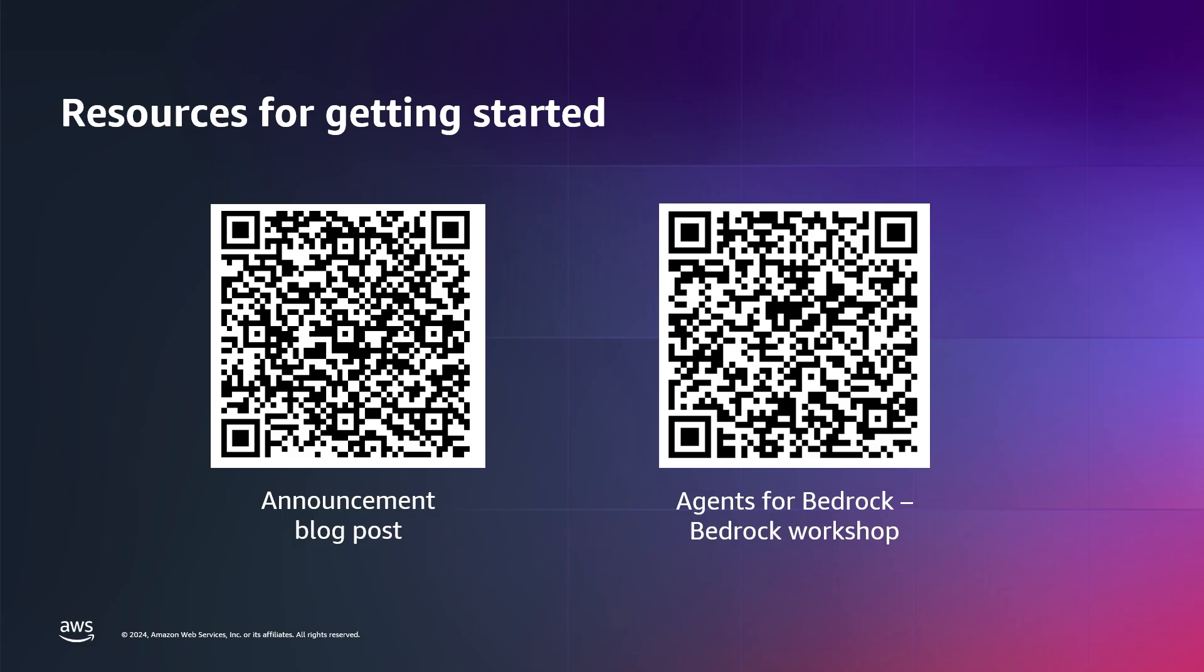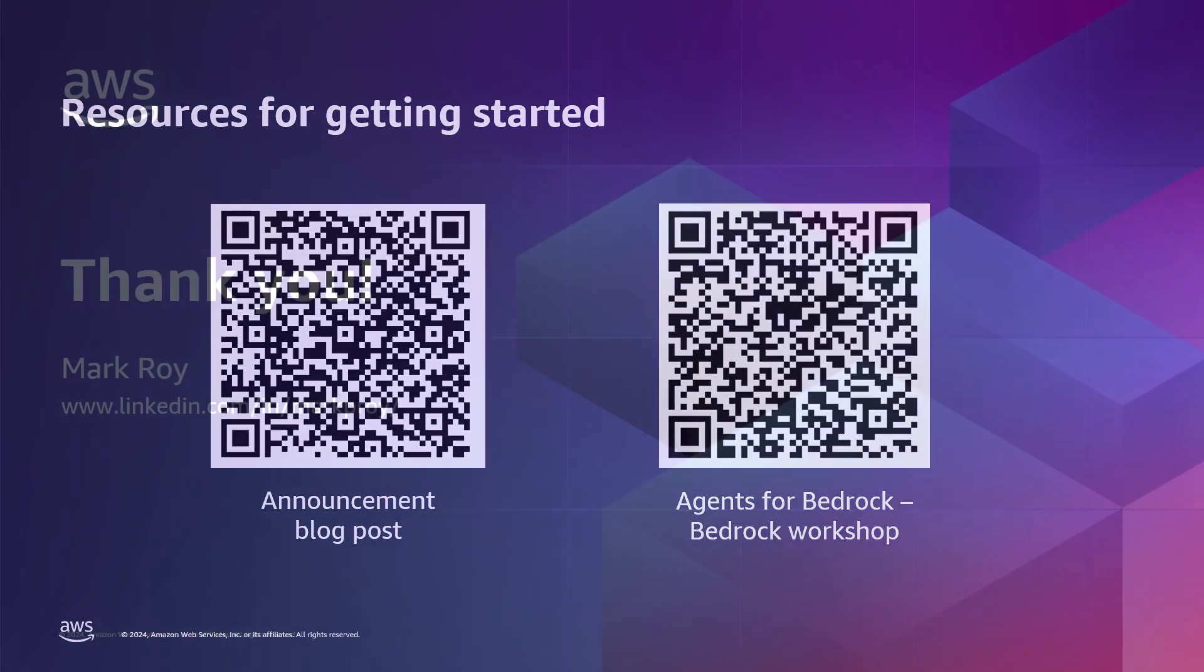So with that, let me also point out that we've got some resources for you to help you get started. On the left, this will get you to our announcement blog post to help you understand a little bit more about agents. And on the right, we've got an online workshop that you can learn about Amazon Bedrock overall with a set of different modules, including a module specifically on agents for Amazon Bedrock.